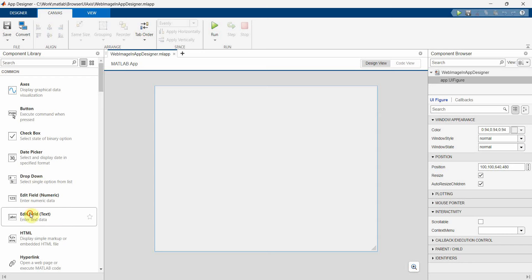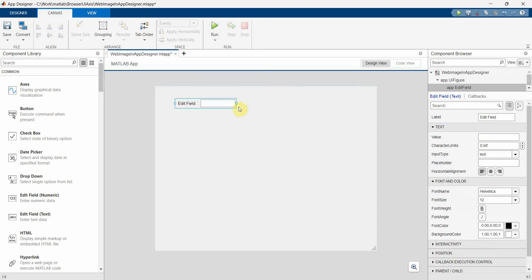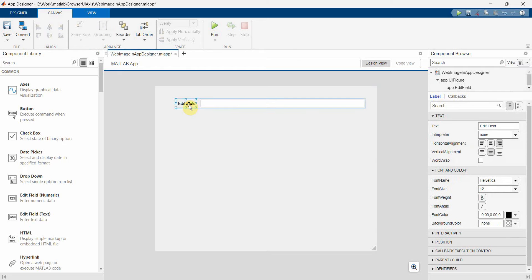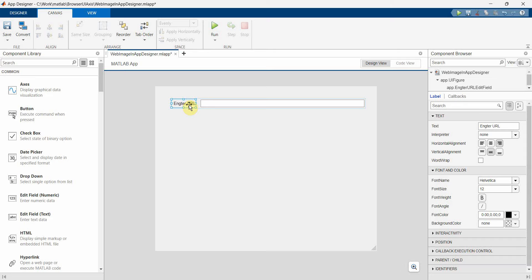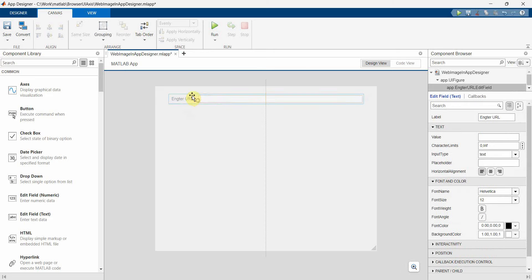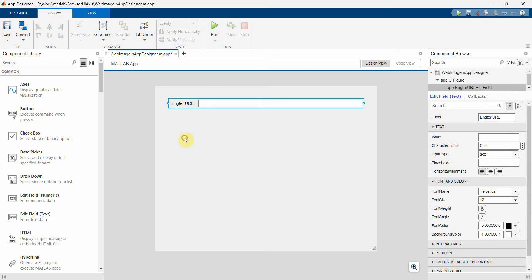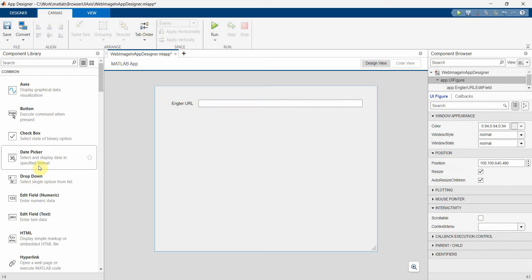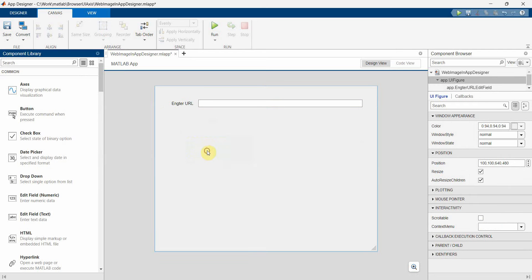So first and foremost what I will need is an edit text and this will be used to enter the URL. So I can just name it as input enter URL. And then what else I can put up front on top and then I will need the axis, UI axis where I will be displaying it.